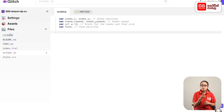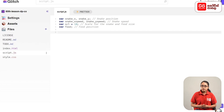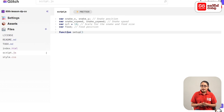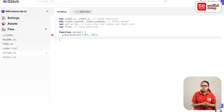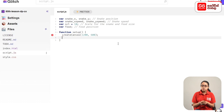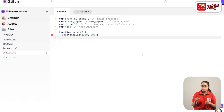Then, you can add functions. First, you can display a snake game with a canvas. Then, you can add a function to the setup brackets, and add a function to the canvas. In this case, you can add a position to the foot of the snake.